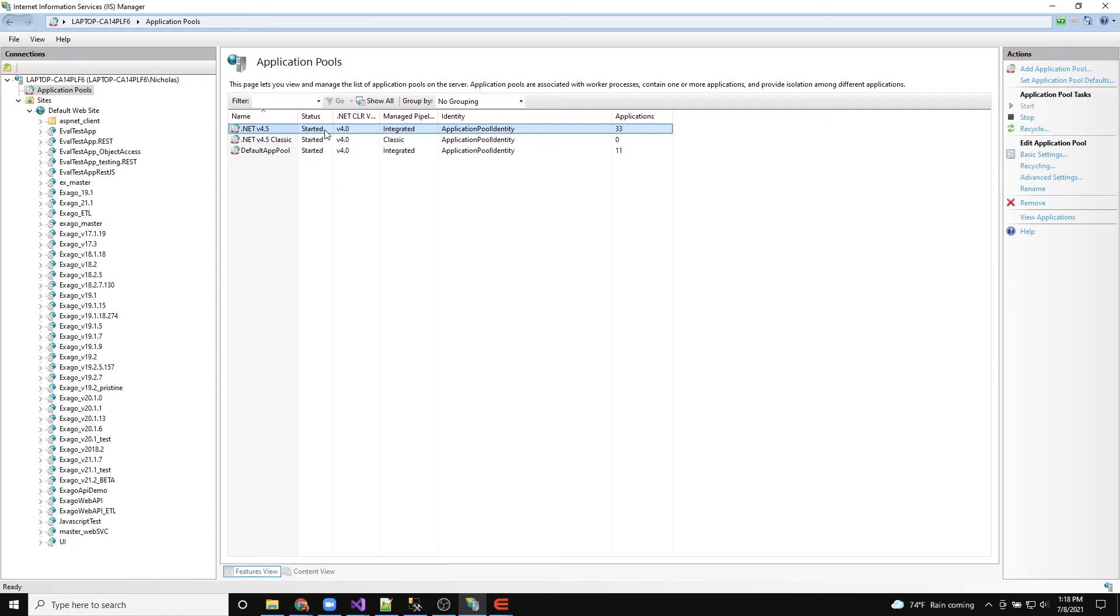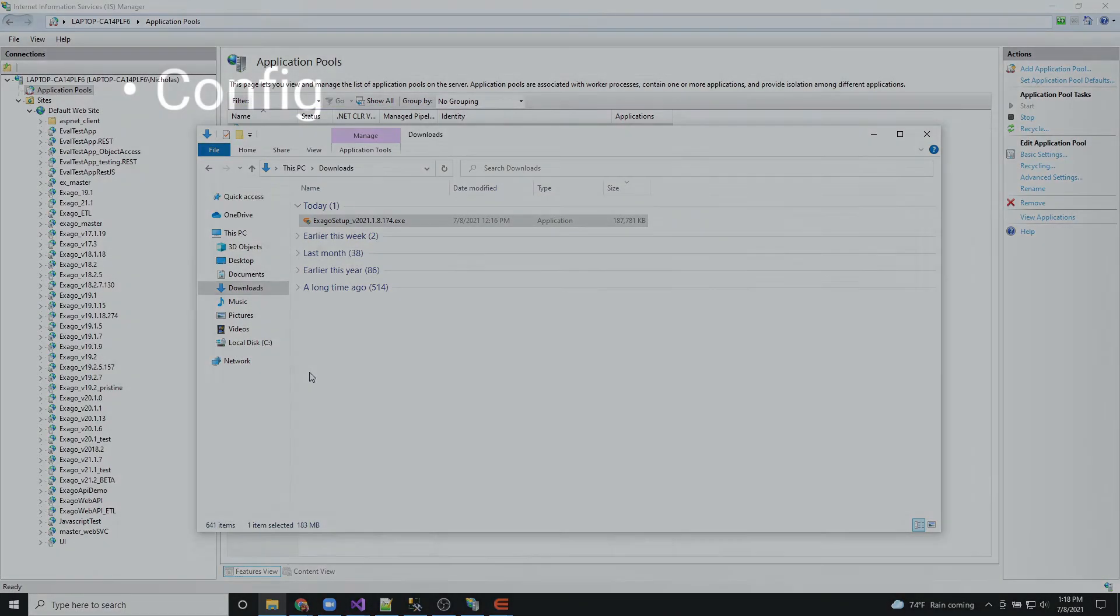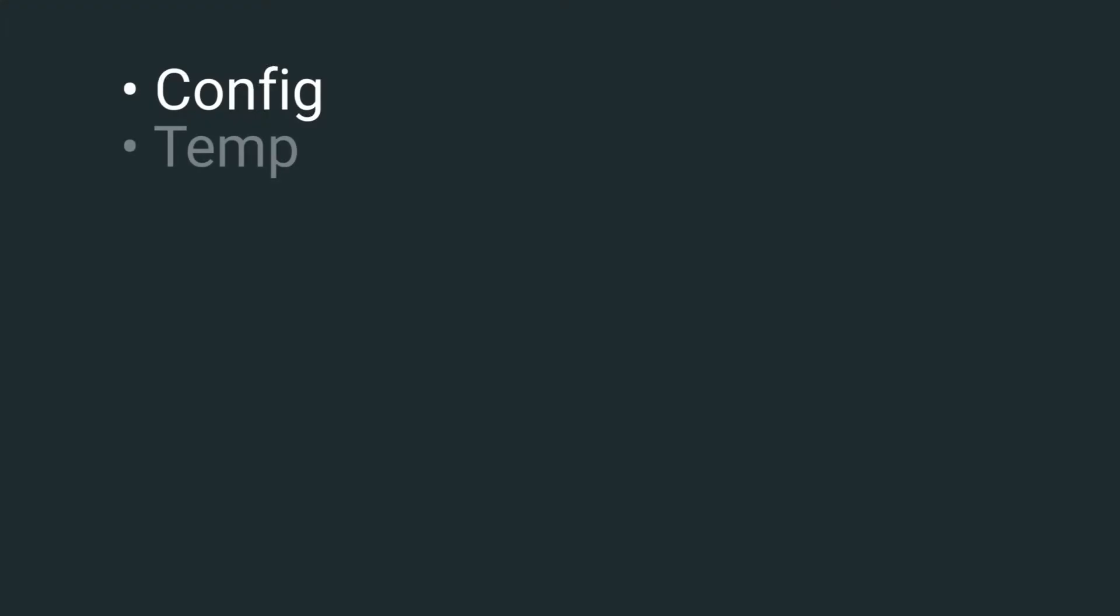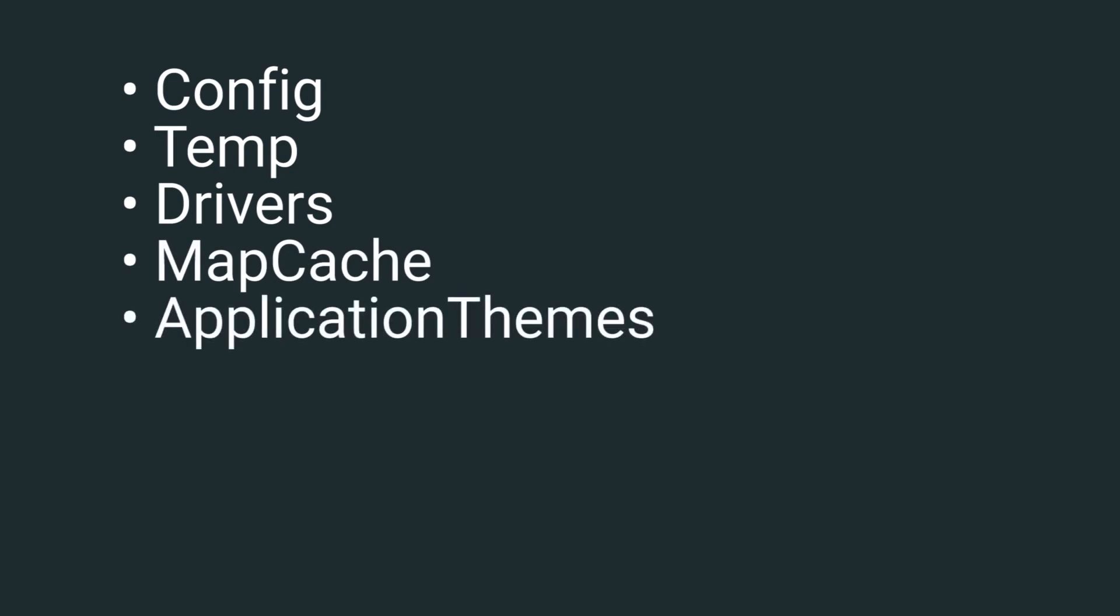The last step is to set permissions for some of the directories for the application pool user. The following folders in the Exago install require IIS-IUSRS to have read and write permissions: Config, Temp, Drivers, Map Cache, and Application Themes.